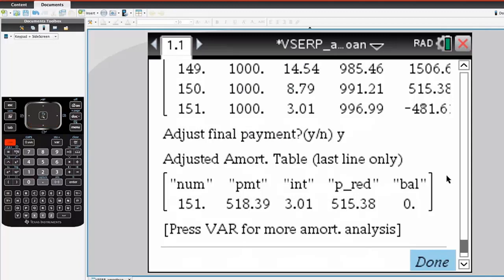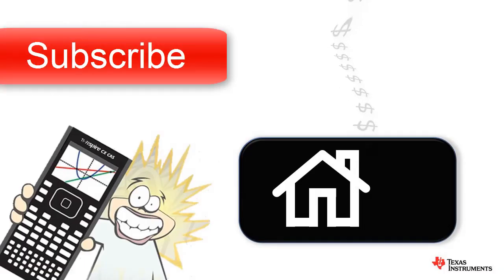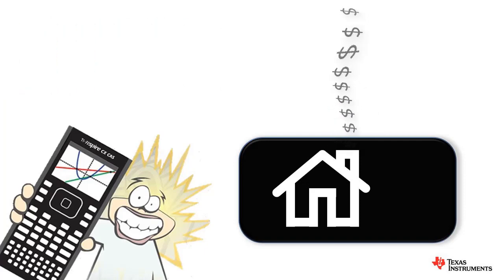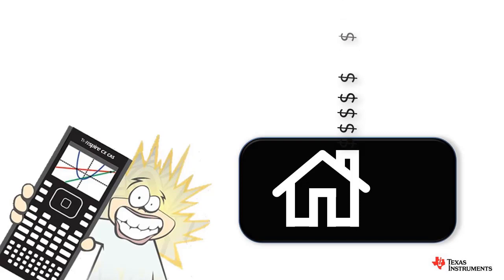That's all the program does, but it may help you with some calculations. I'll see you next time.